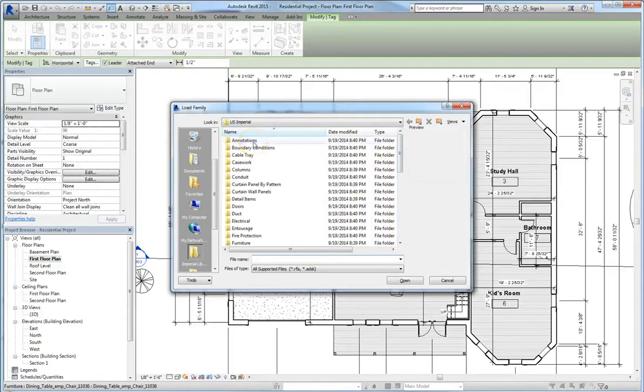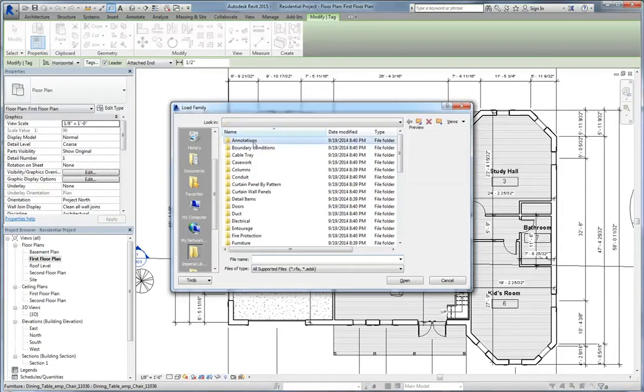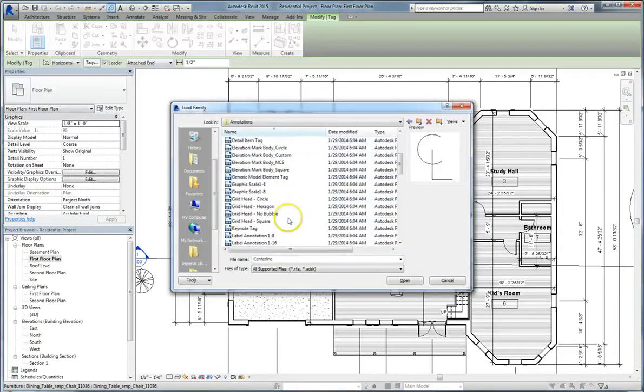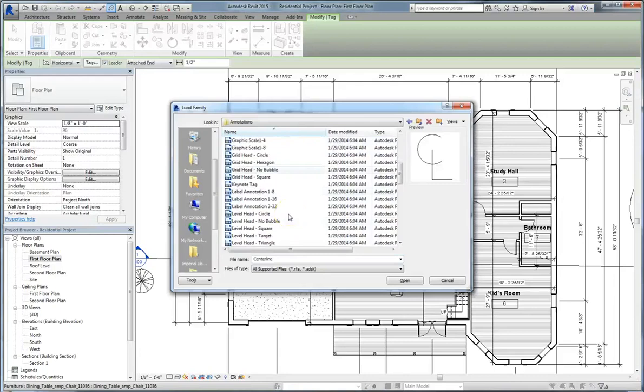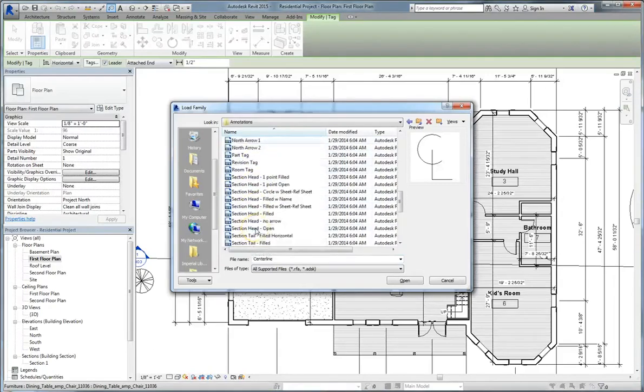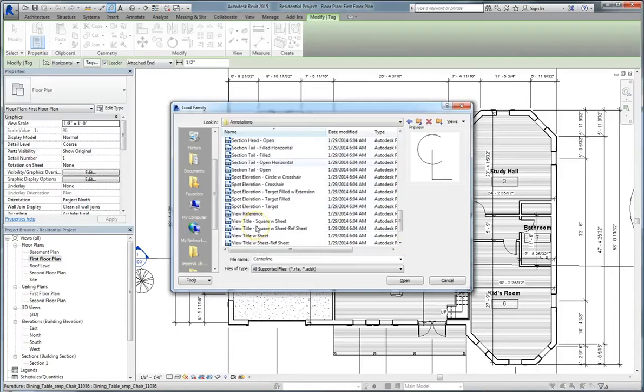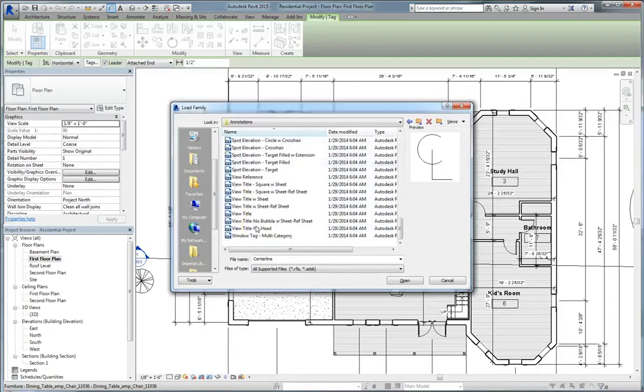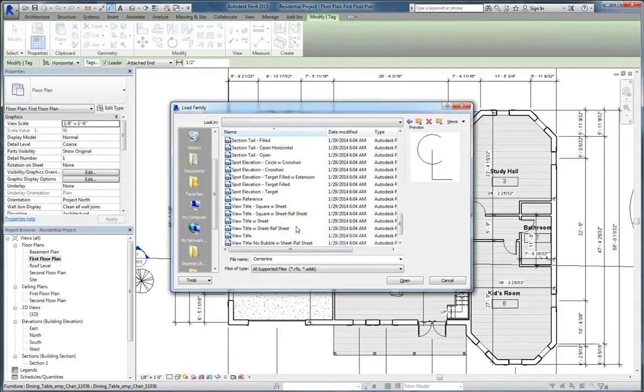Note, in this case, that you can only load in certain annotations. So if we go to the annotations folder and look for a furniture tag, we might not see one. So be aware at this juncture that your annotation tags are going to be limited by the built-in types. Later in the course, we'll show you how to add in new types.